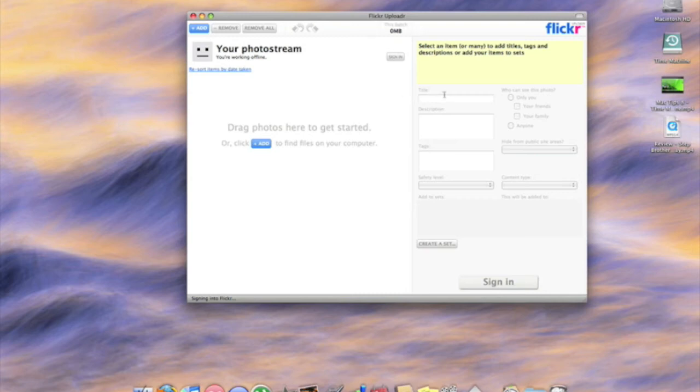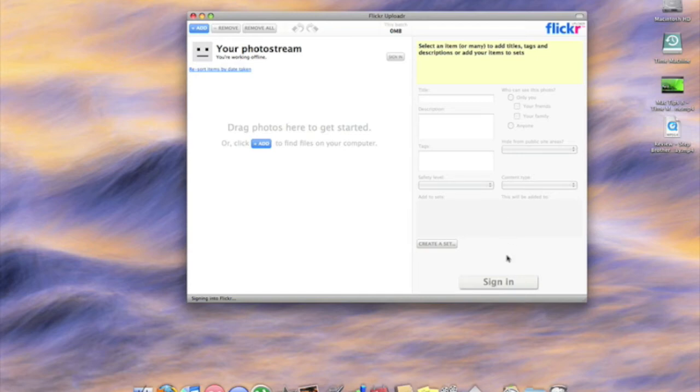So as you can see, it is a simple layout and all you do is you need to sign in with your Flickr account. I've not got mine signed in here but there's no need for what I'm going to show you.